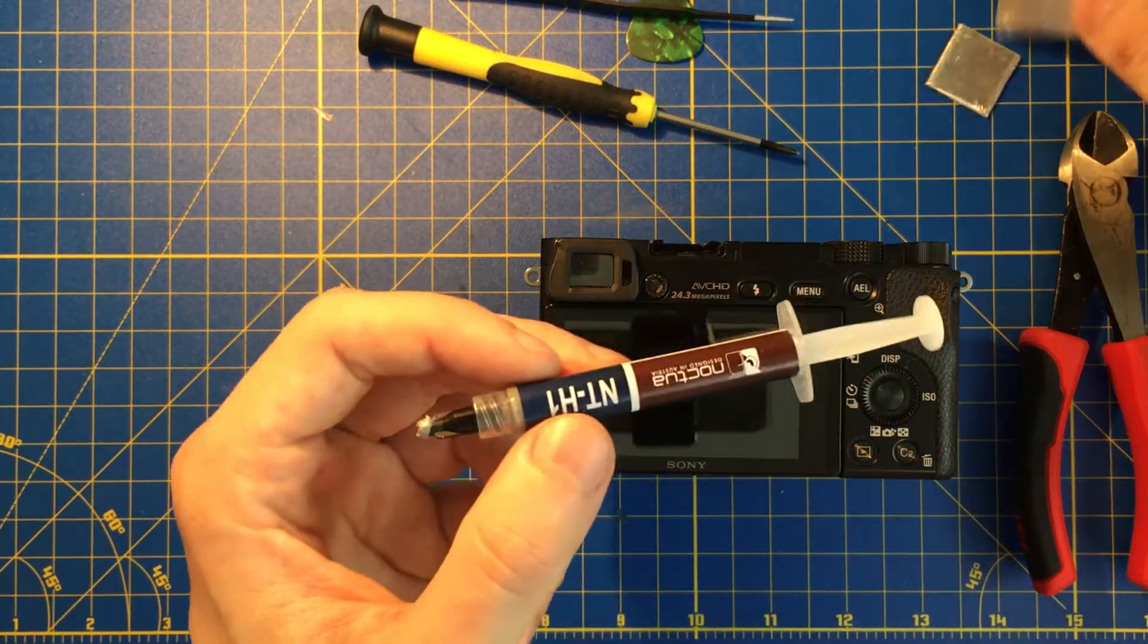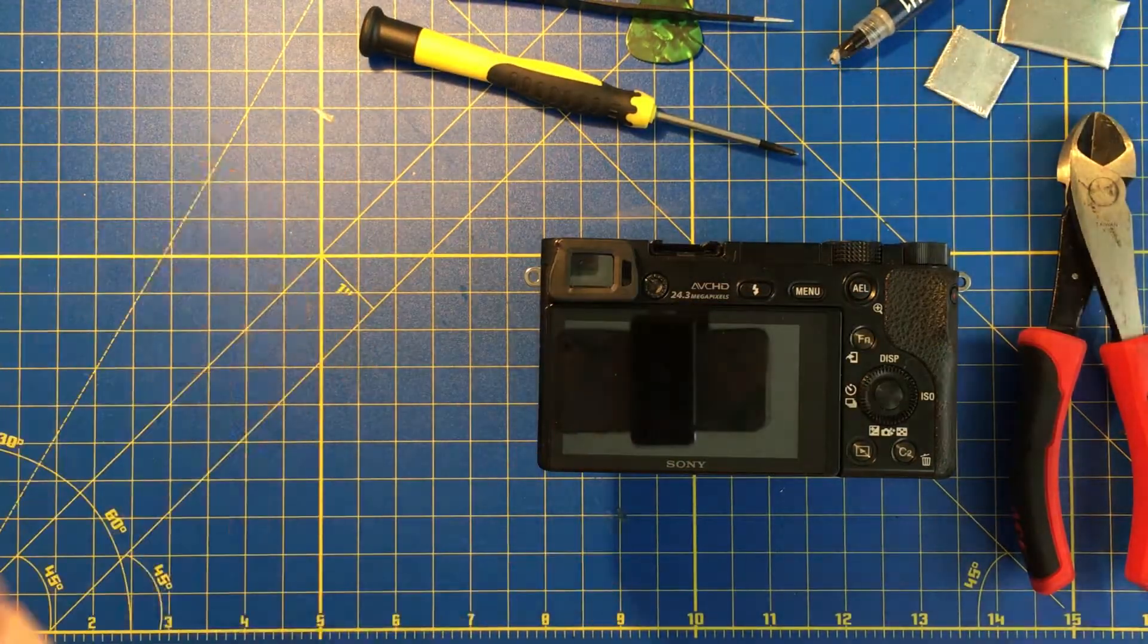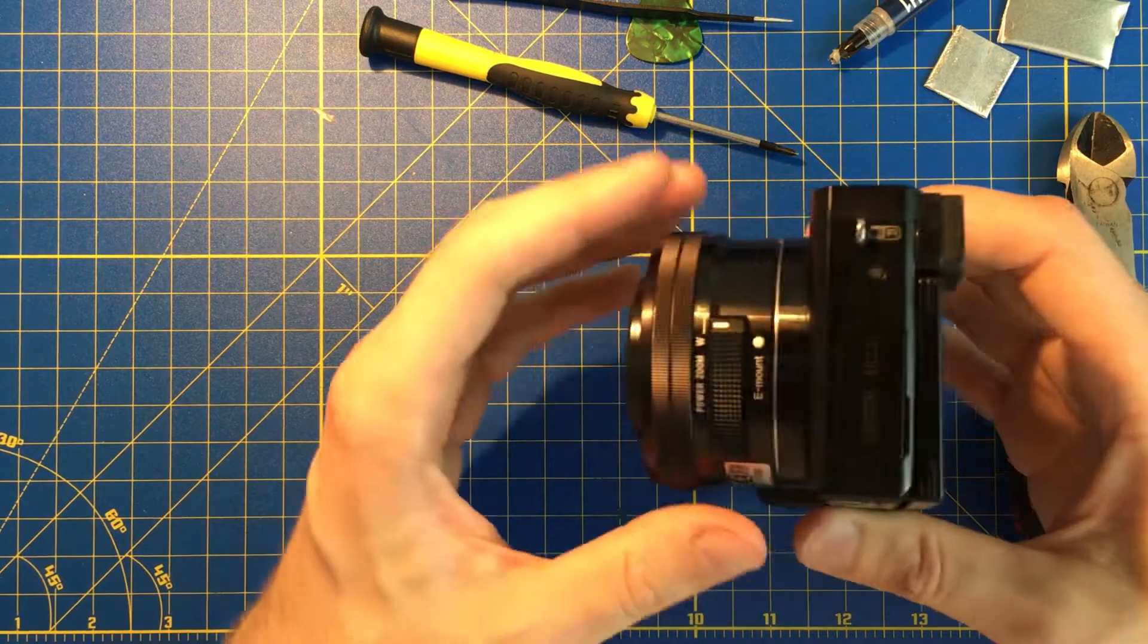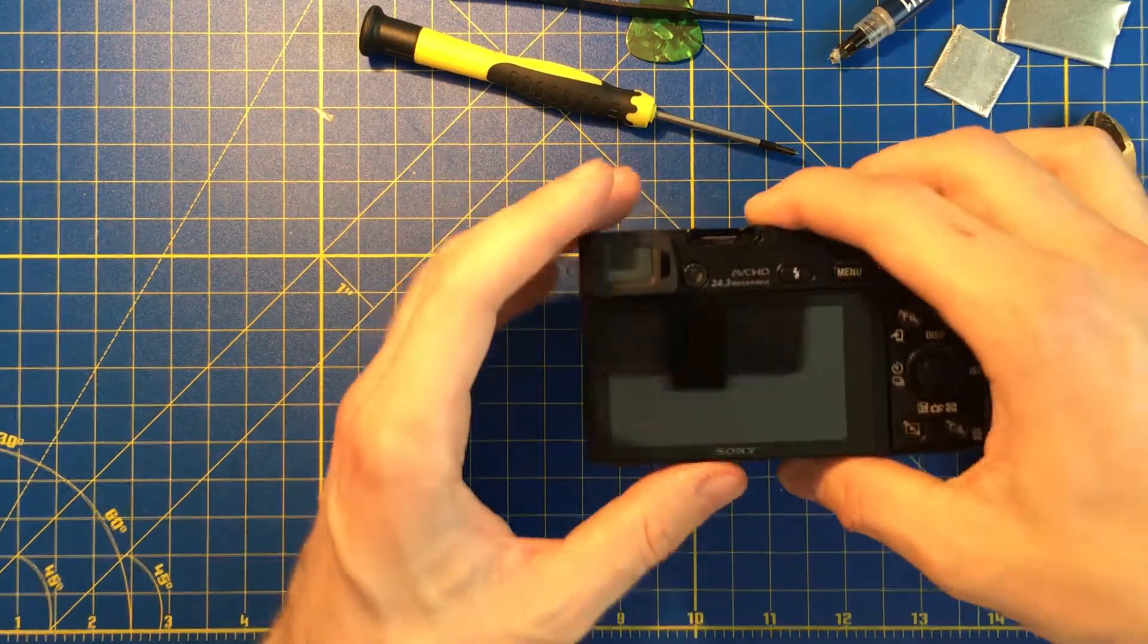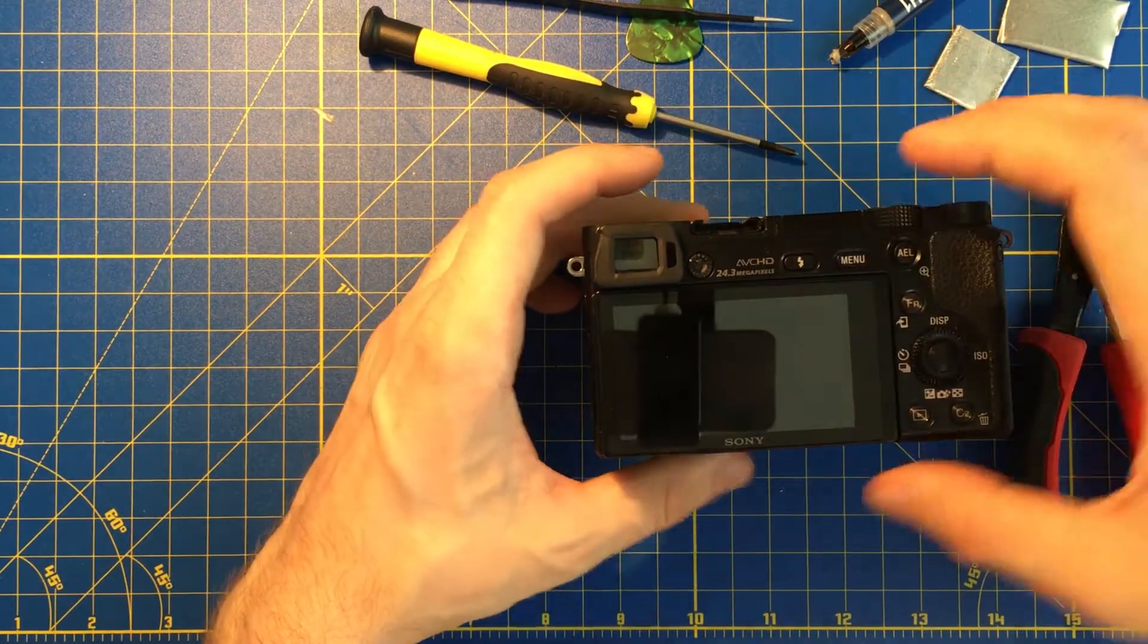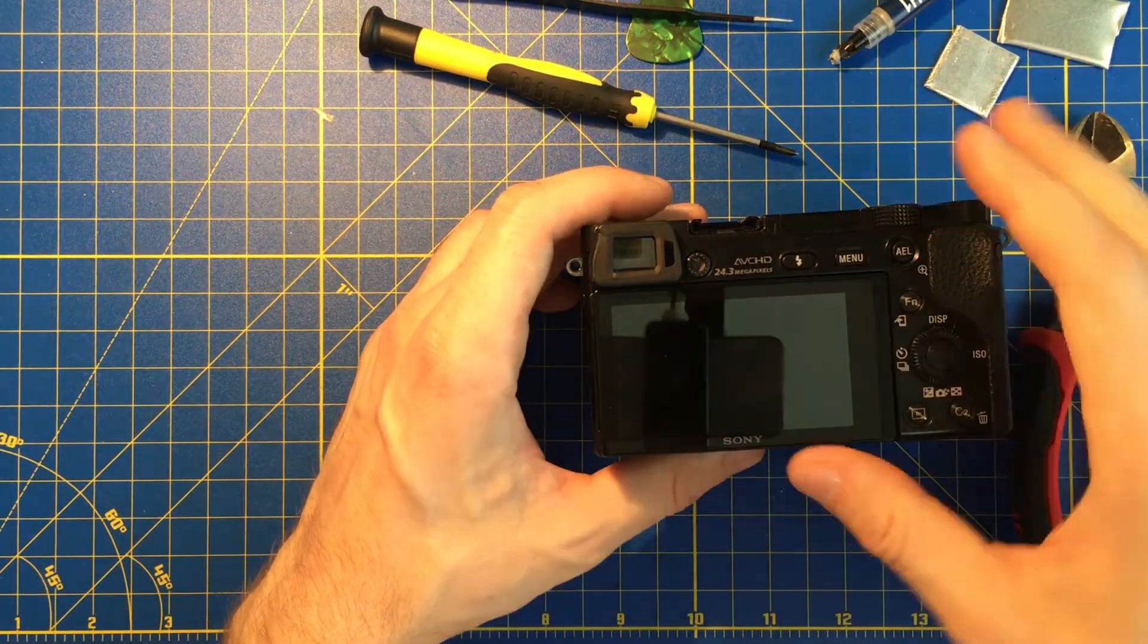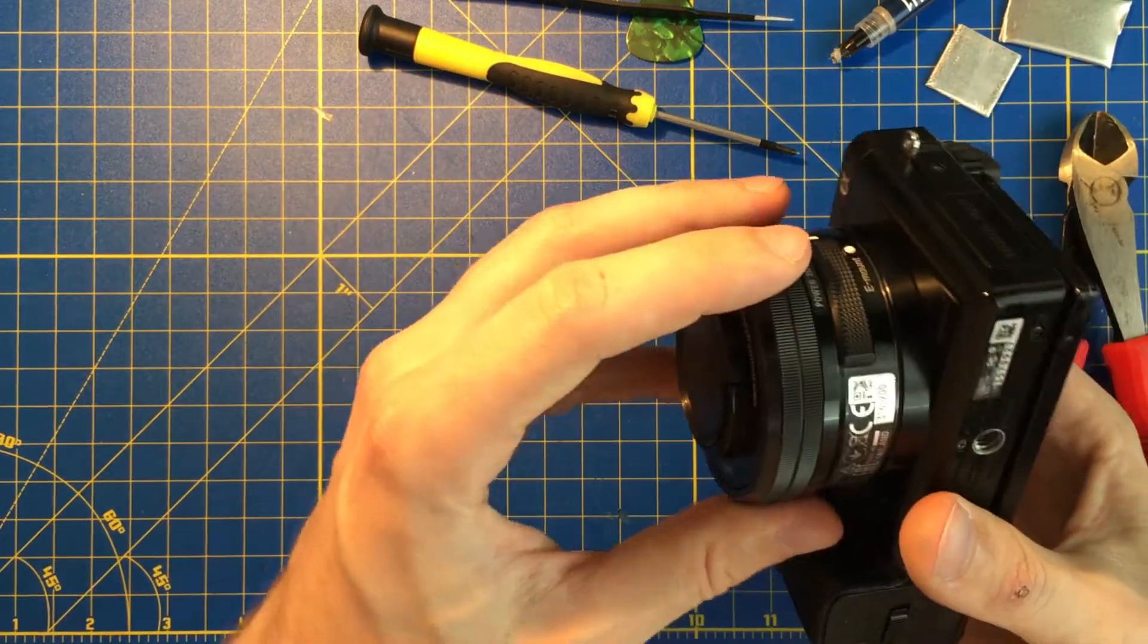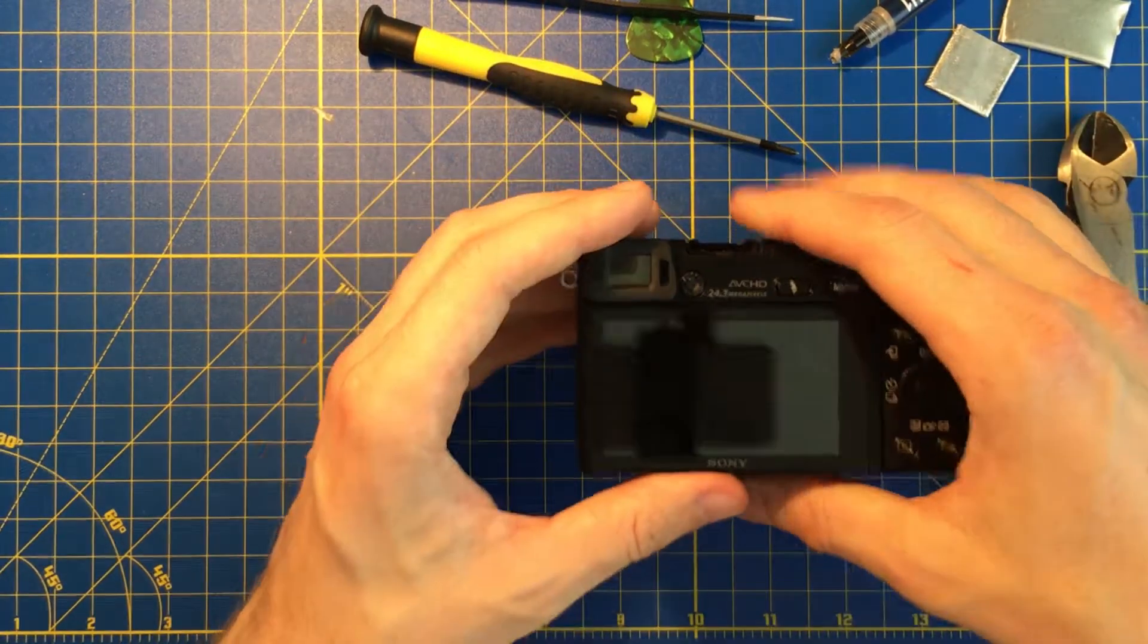For the job we're gonna need to disassemble the actual back plate, LCD screen, and we can keep the lens on it.